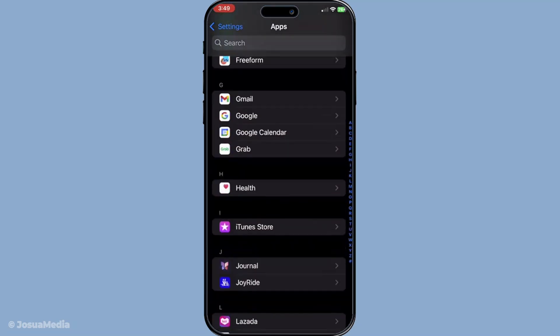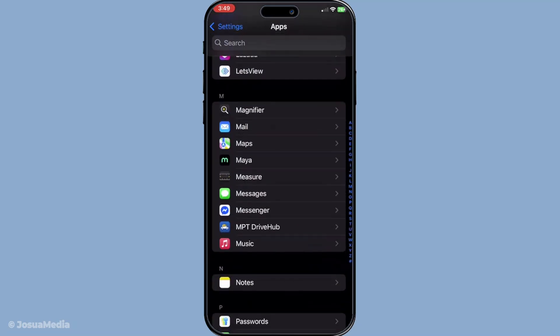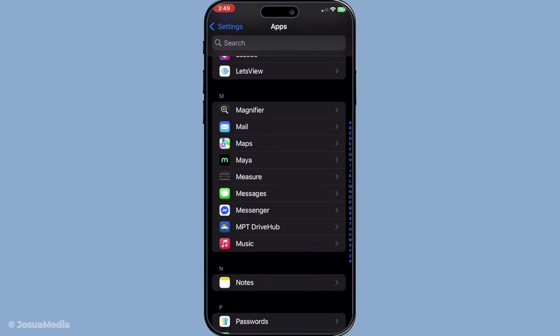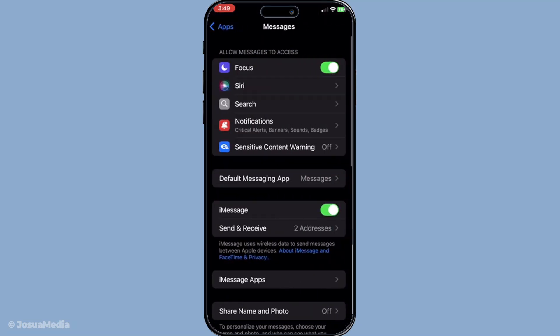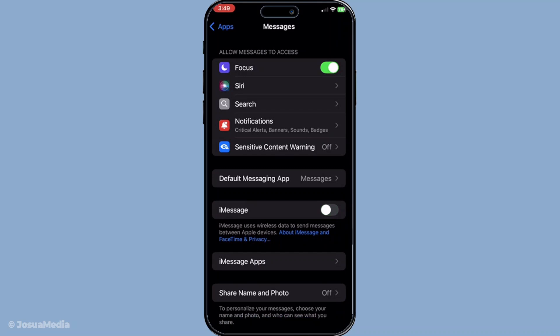Here you'll want to locate the iMessage switch. If it's turned on, toggle it off, wait for about five seconds, and then flip that switch back on. Doing this gives your iPhone a chance to reset the iMessage feature.